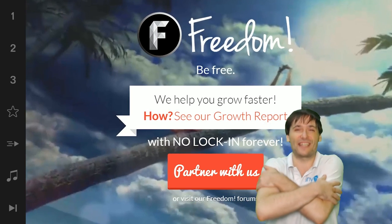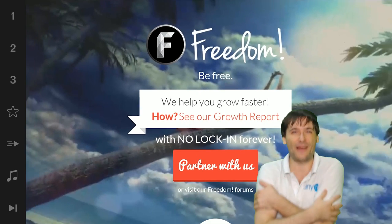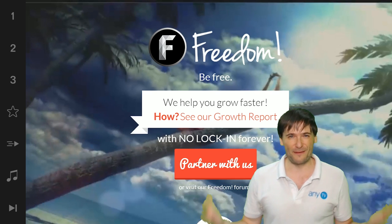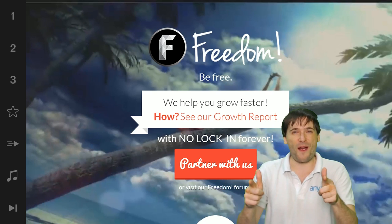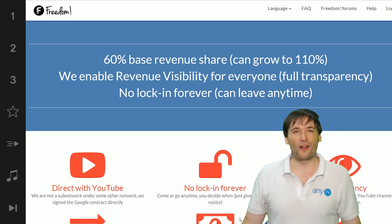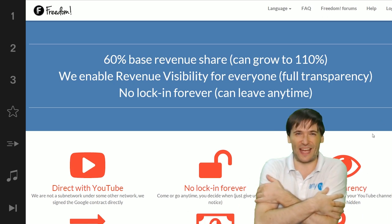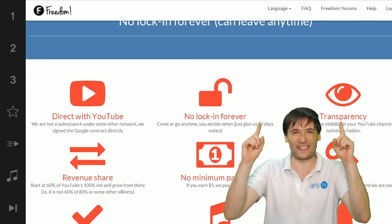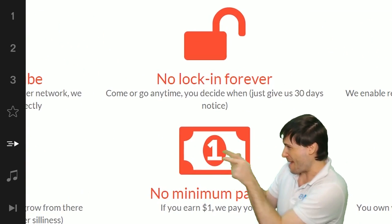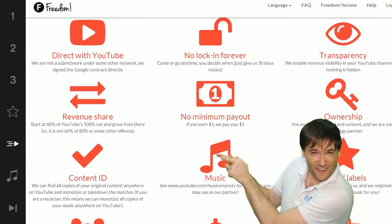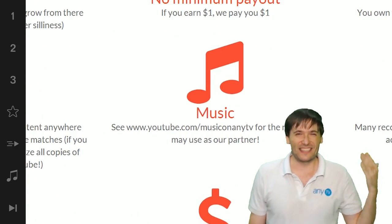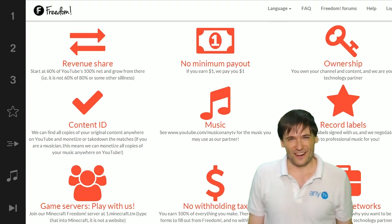We will grow together as a family because this is the Freedom family. You are part of it, we are all part of it, and we're all growing together. So grow with us and partner with Freedom — that play now button right there on the video bar is all you need to click to get started.